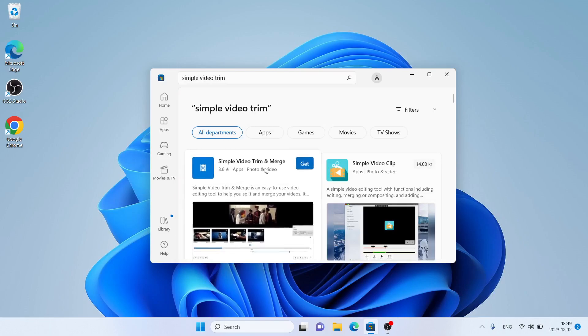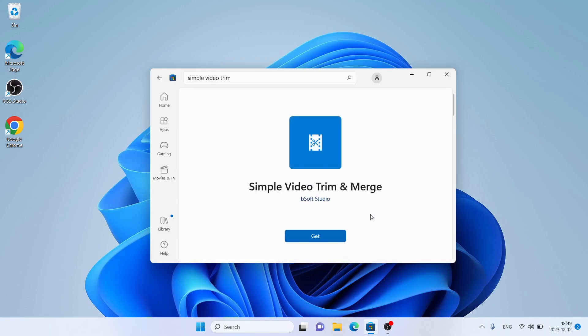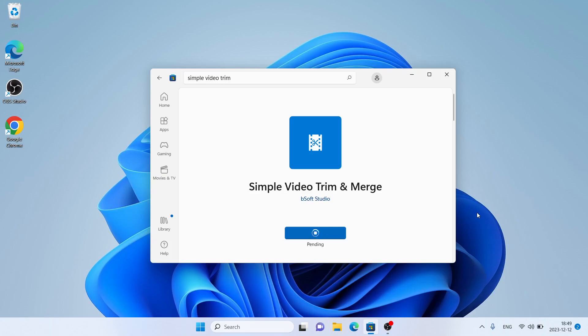As you can see, this is Simple Video Trim and Merge. Open it. Click Get. Downloading. Downloading finished. Installation complete. Click Open.